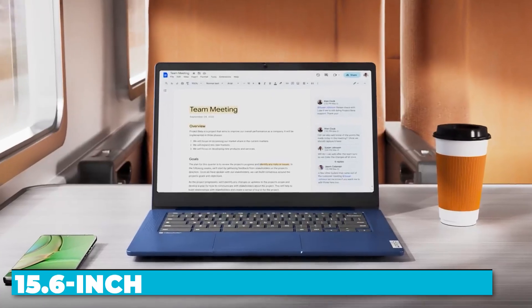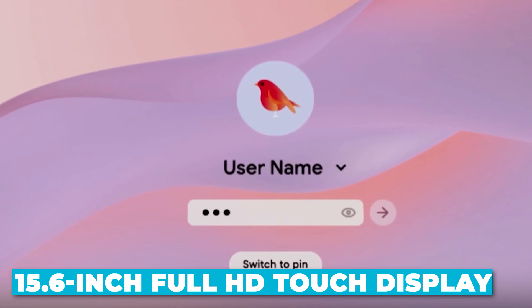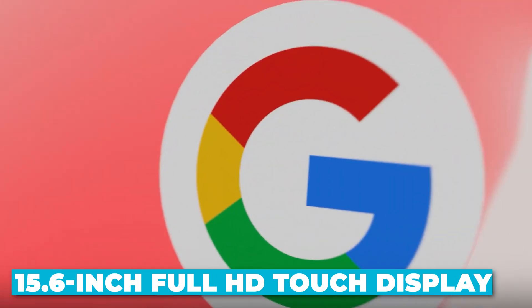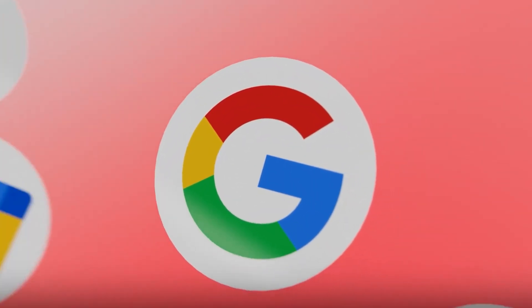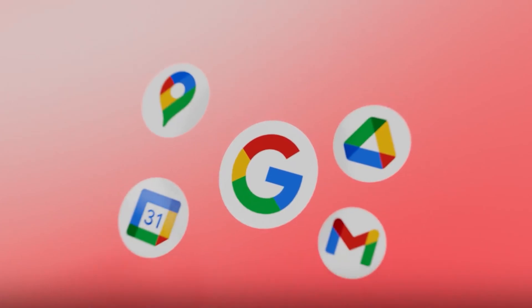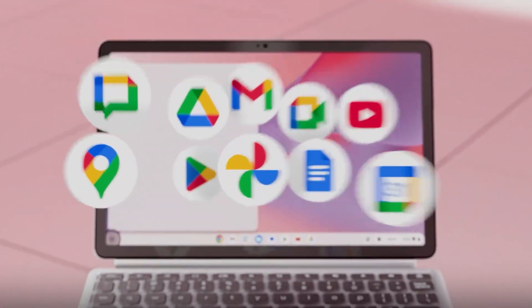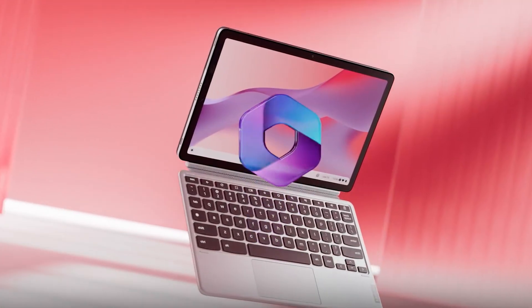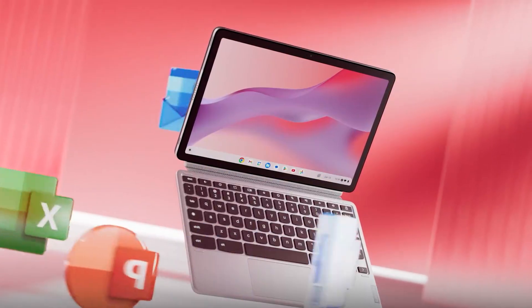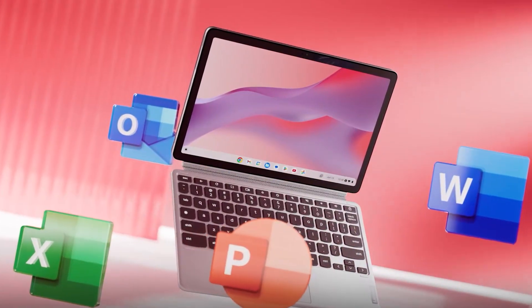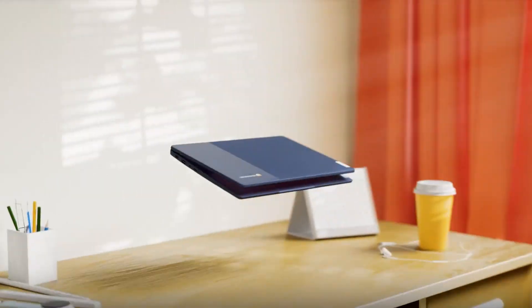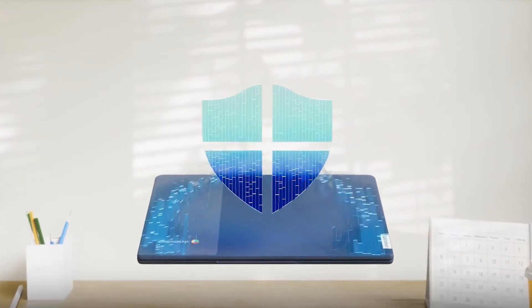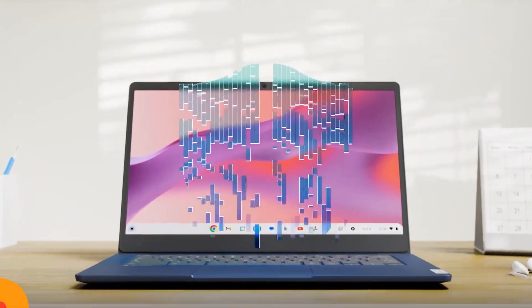The 15.6-inch full-HD touch display provides stunning visuals and responsive touch interaction, while the advanced connectivity options and long battery life further enhance its versatility. With a sleek design, excellent build quality, and a host of features designed to enhance your productivity, the Flex 3i is a top contender in the Chromebook market.